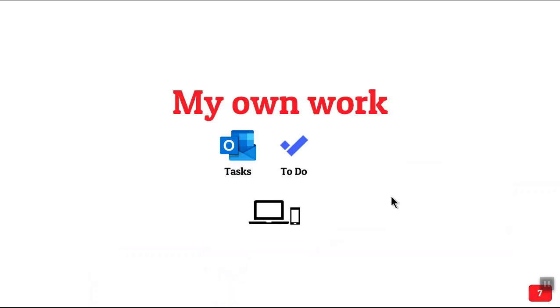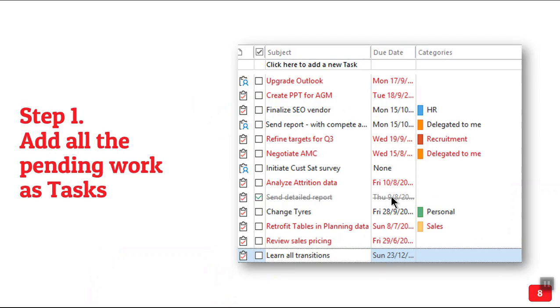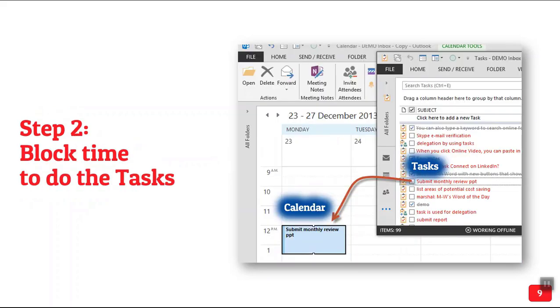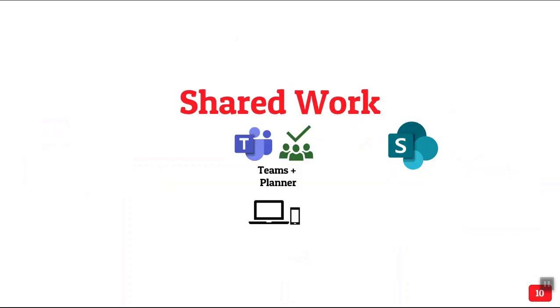So my own work, two steps. First make a task list but making a task list alone is not enough. You need to find time to do the work. So drag your tasks into calendar, block the time to do your own work and you will be able to manage your time better. That's all I'm going to talk about personal kind of work.